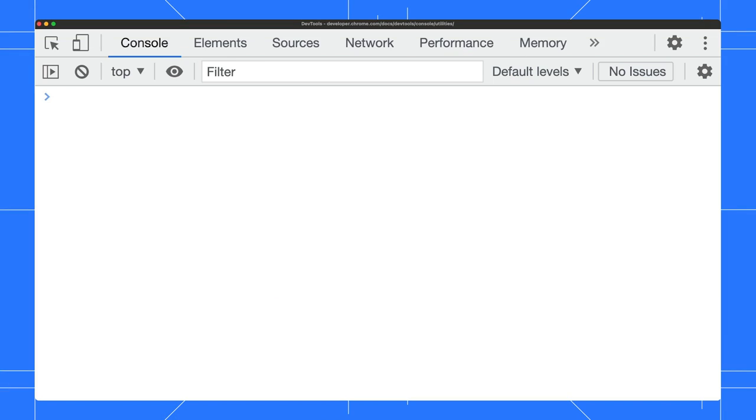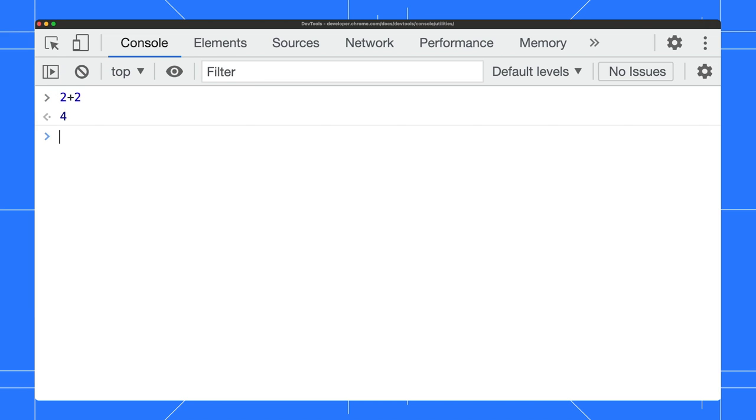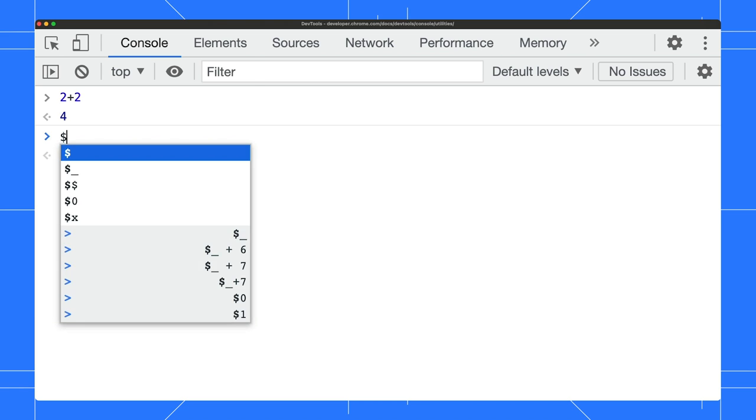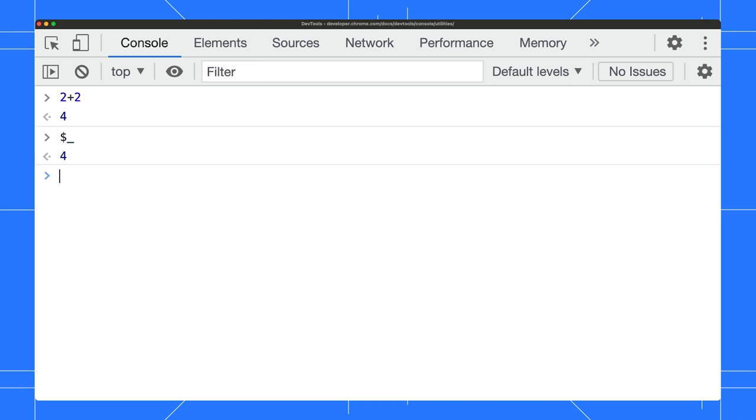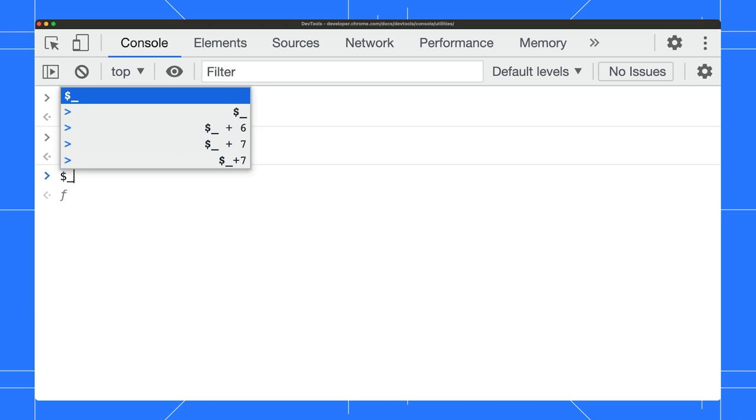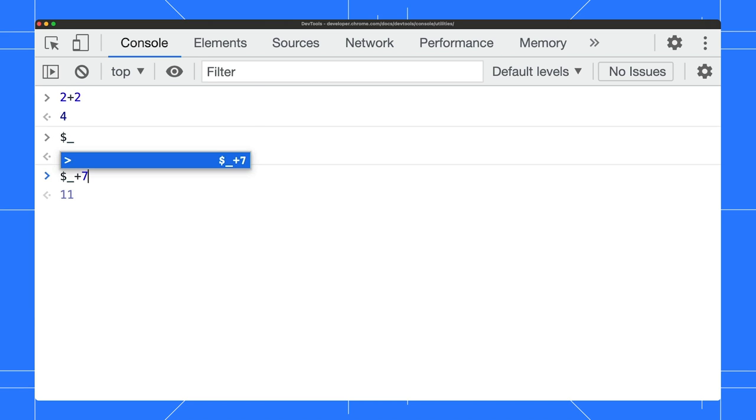First off, the most useful shortcuts you can type into the console are the dollar sign shortcuts. For example, dollar underscore returns the value of the most recently evaluated expression. Let's evaluate 2 plus 2. The console shows you the result right away. Now, to get to the previous value, you just need to type dollar underscore. You can refer to this value to compose a new expression. For example, add a number to the previous value and get your result.